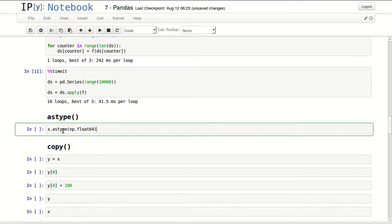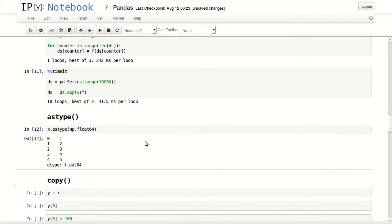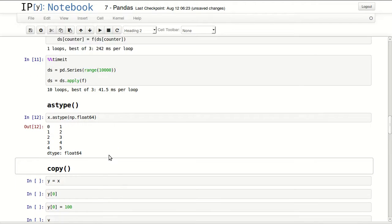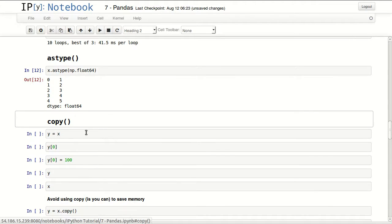astype would return your series as a different type. So I'm returning my data in here as float64. My original data was integer64 and it returned them as the new type.